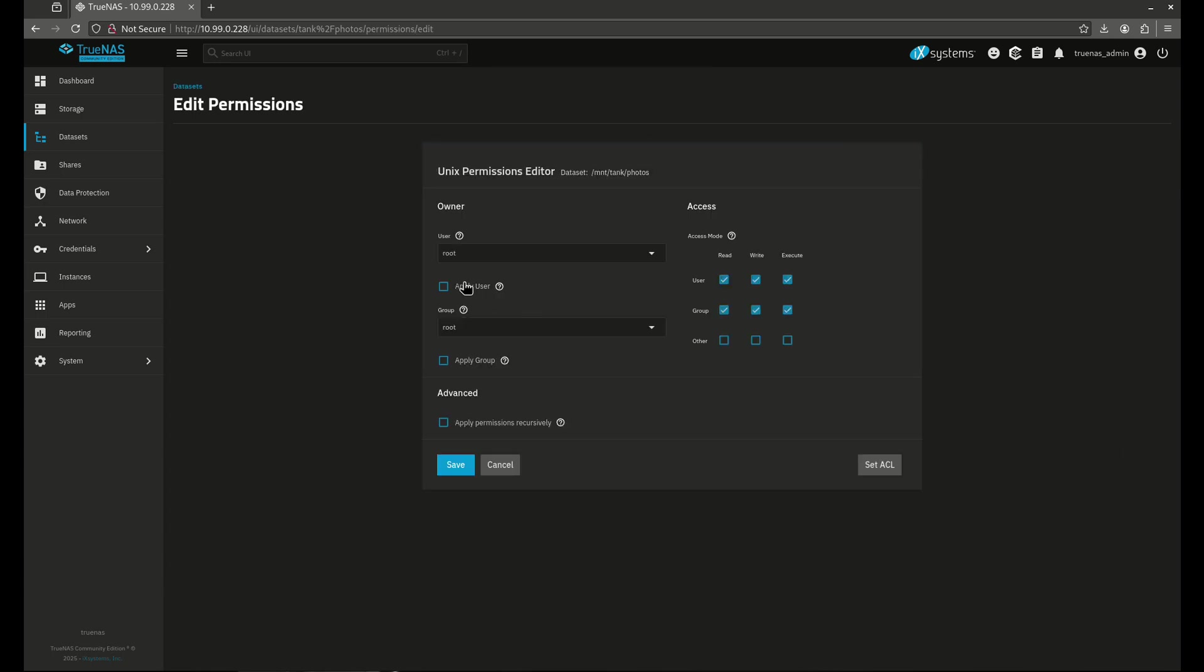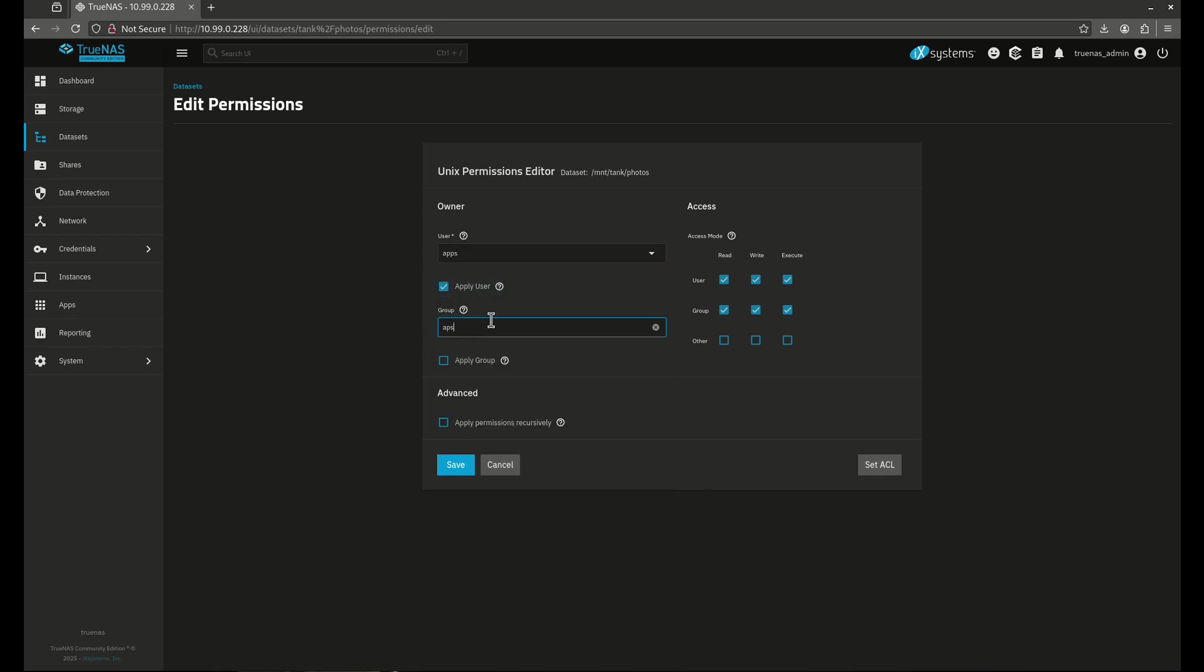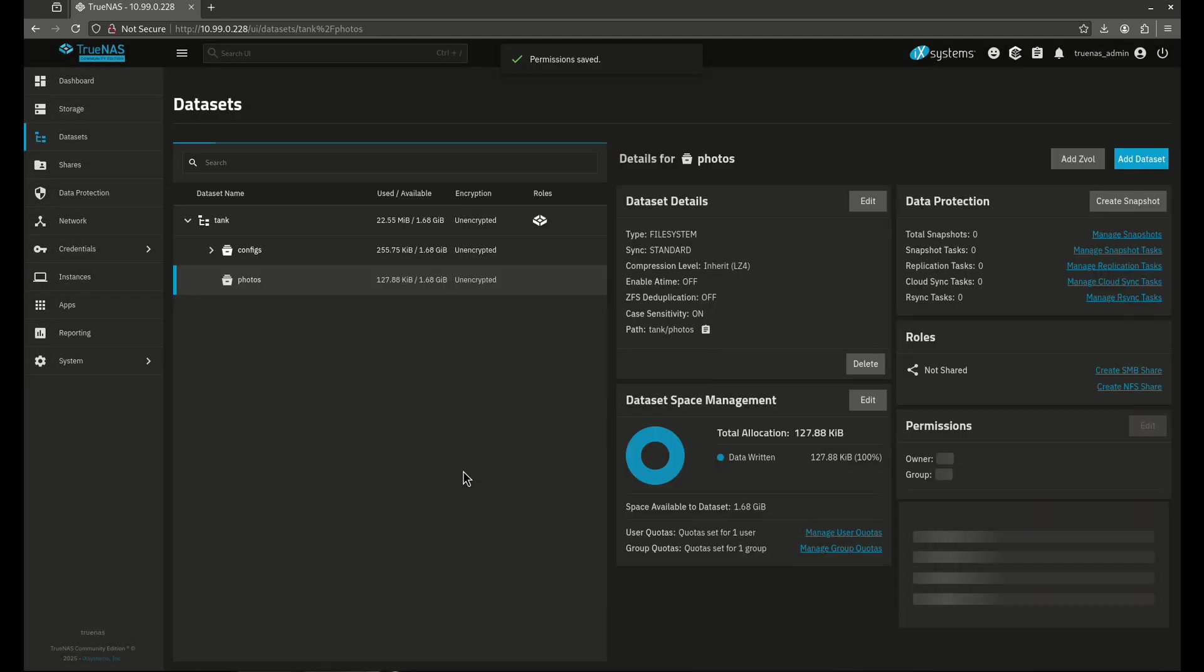Got to do one more thing, too, here. We have to change this one. Every time you do this, and I'm glad I actually made that mistake, you have to apply the user. And here, we have to apply the group. There we go. Now we can save.